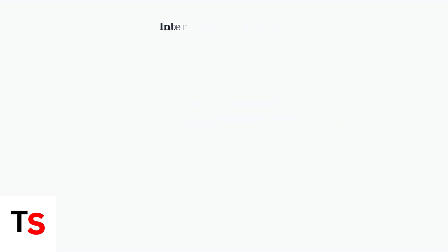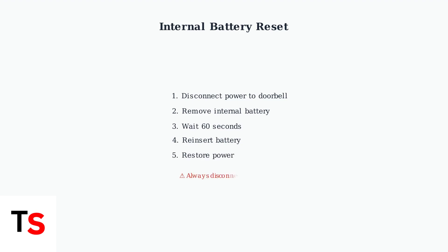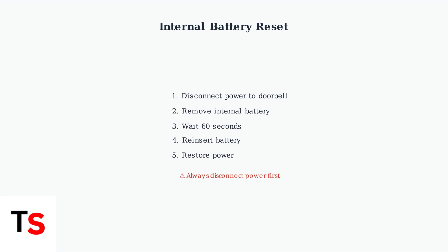Another effective troubleshooting method involves the internal battery. You can remove the internal battery for 60 seconds, then reinsert it to reset the power system.